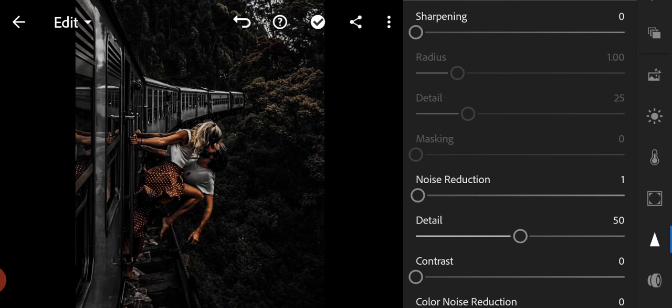Noise reduction to 20, and color noise reduction to 20.